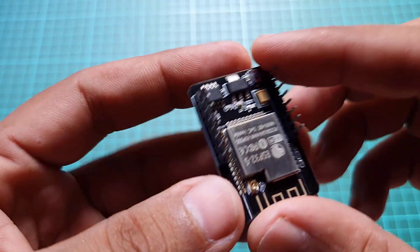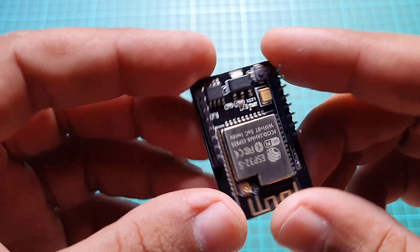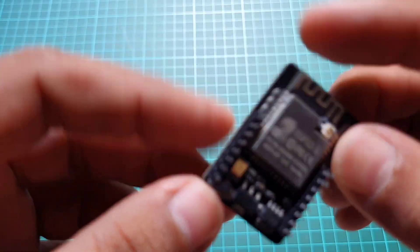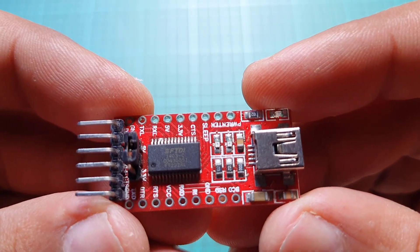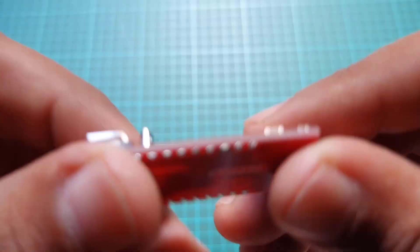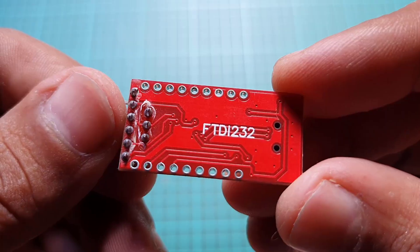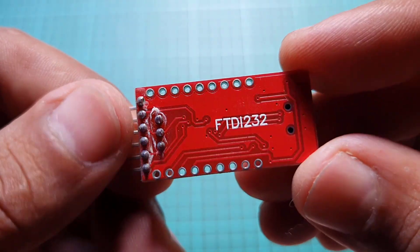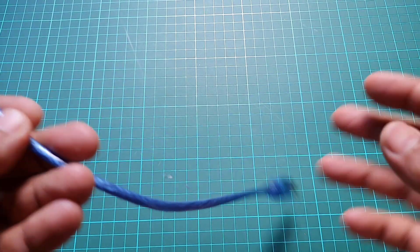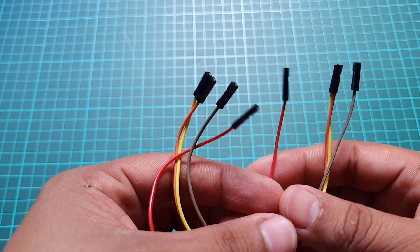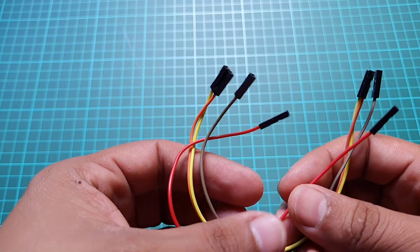ESP32CAM board by AI Thinker, FTDI module, micro USB cable, and jumper wires.